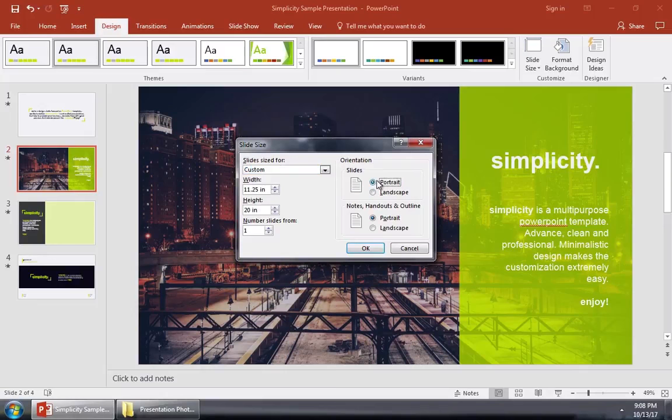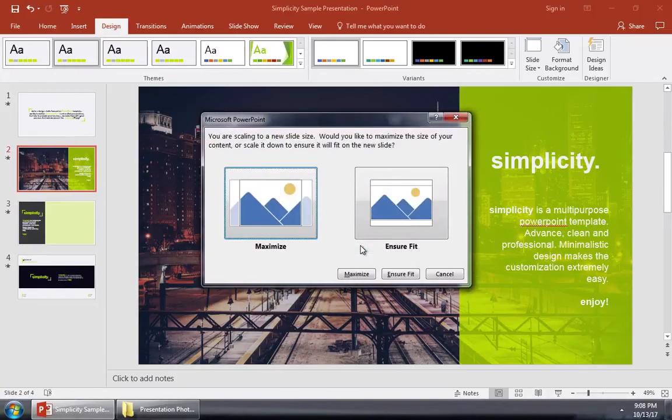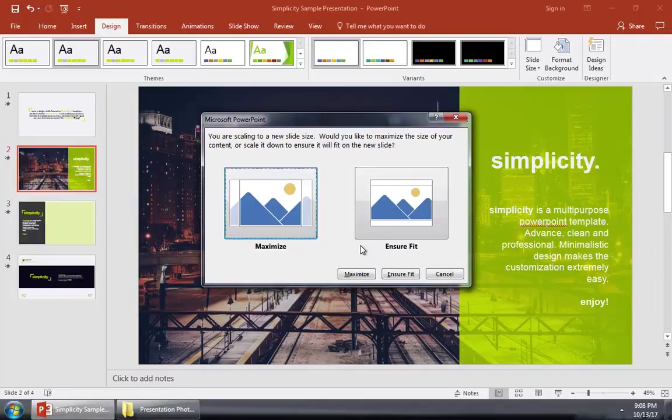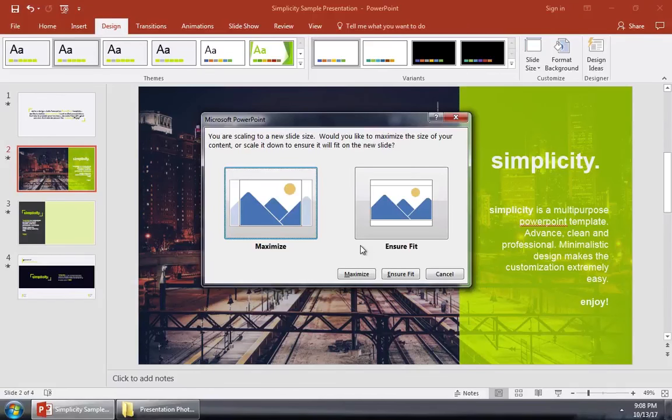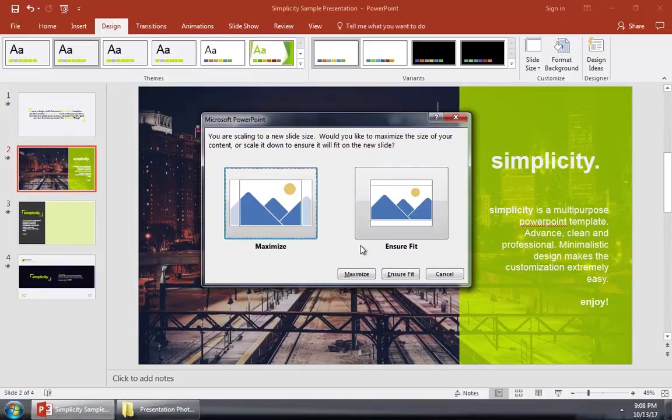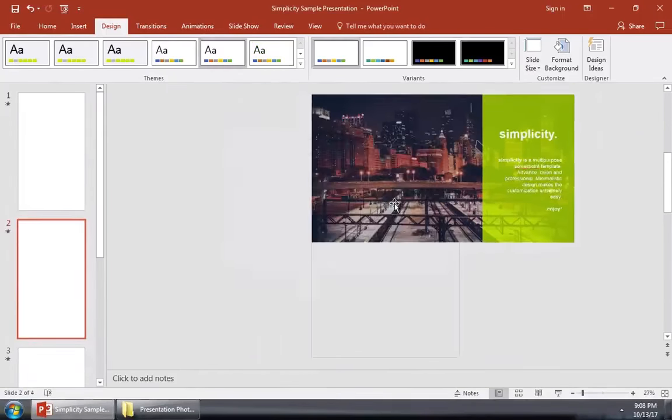Let's go ahead and choose the Portrait option to turn it effectively 90 degrees. Now, we'll need to choose between Maximize and Ensure Fit. These thumbnails explain the two options for reformatting slides. You can either Maximize or Ensure Fit by scaling things down. I typically choose Ensure Fit to convert my slides. I'll go ahead and press OK.